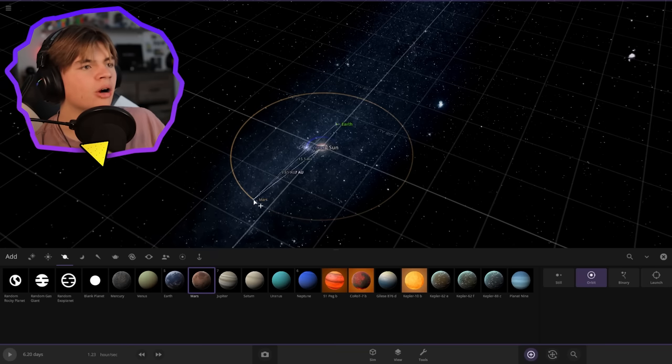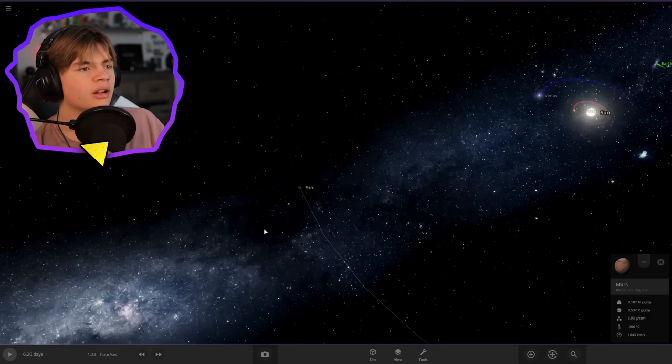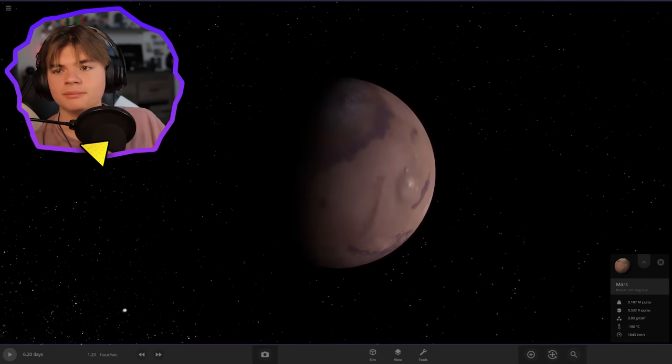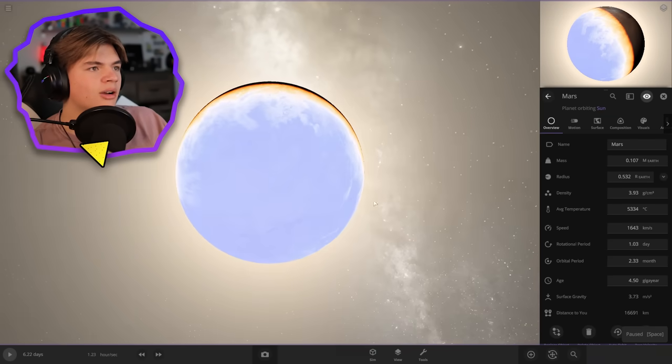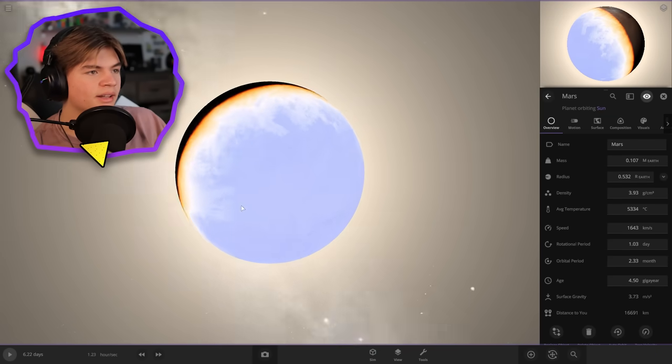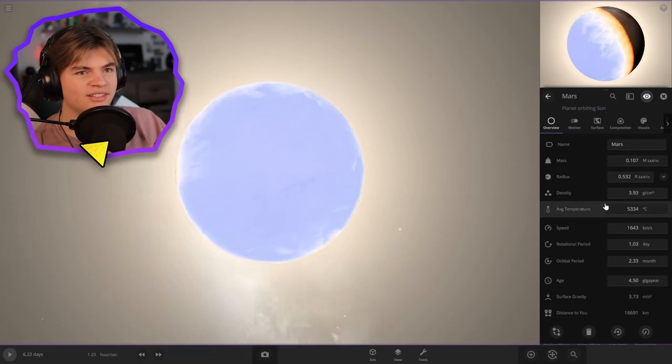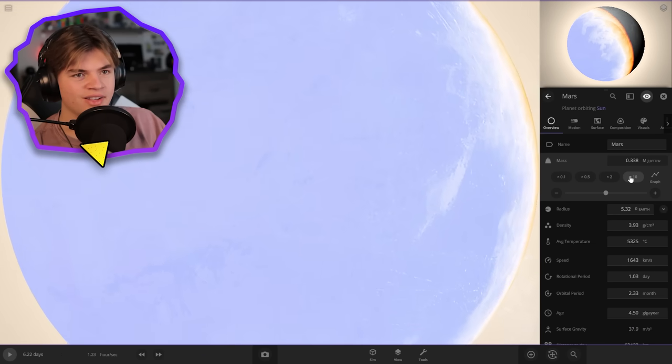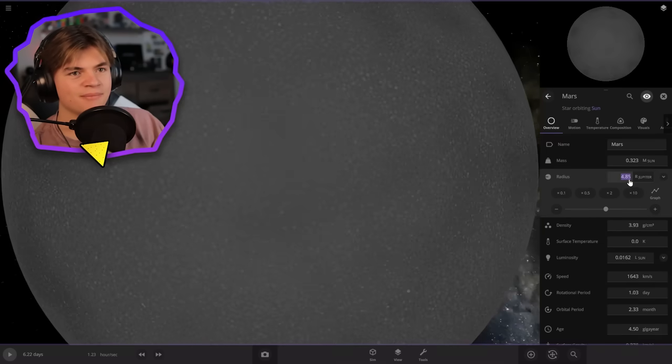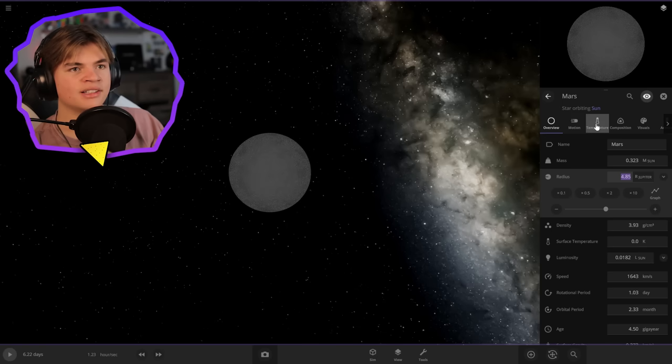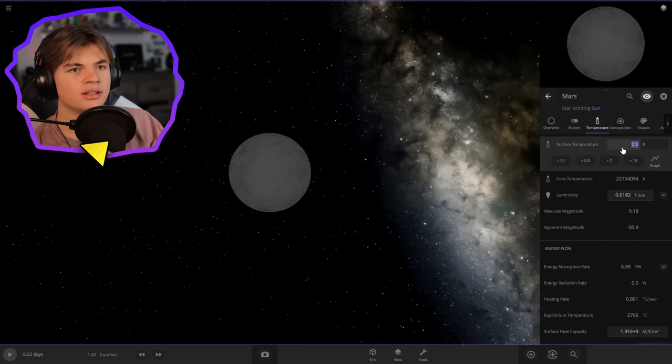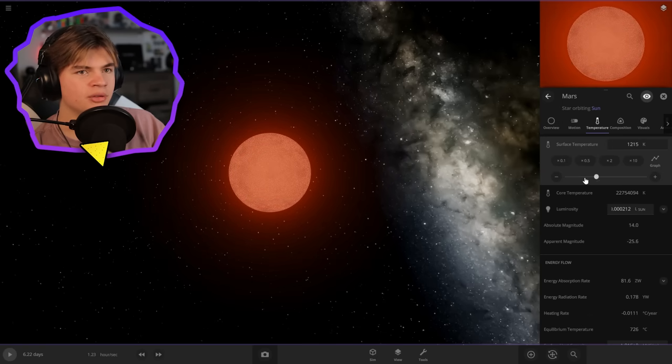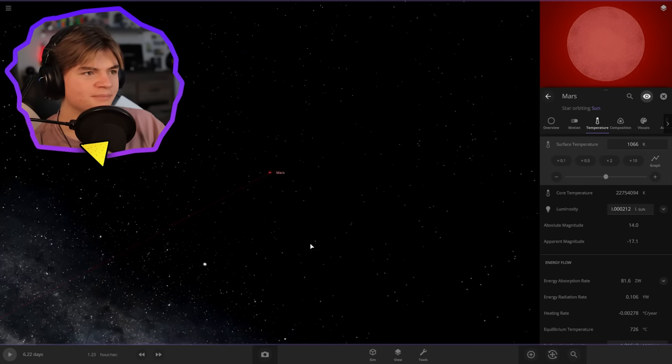Now for Mars, we need Mars to be a red star. If we just play for one little bit, it completely melts the face of it because of Venus melting everything. Now Mars is a star and we're gonna want it to be red. That's a beautiful red color for Mars.